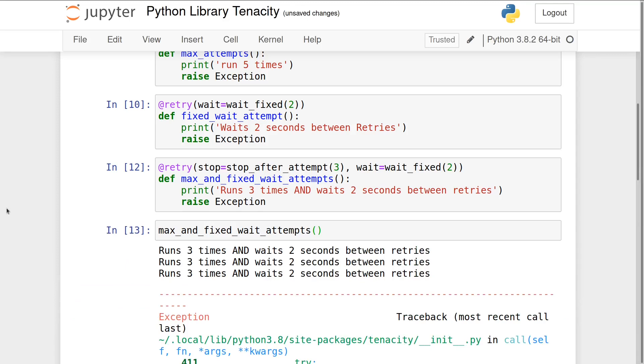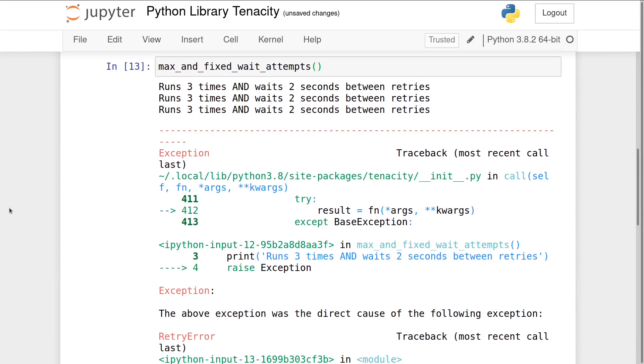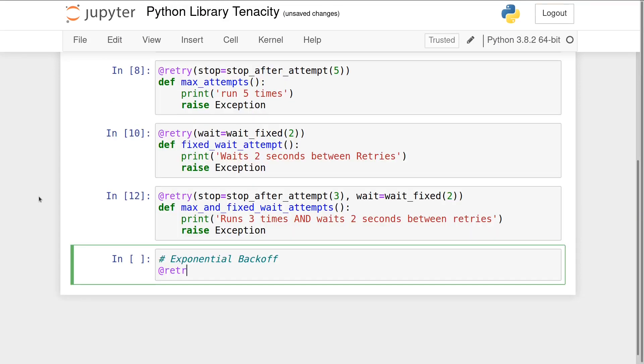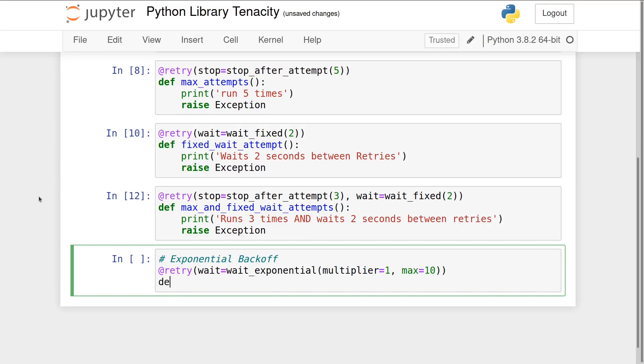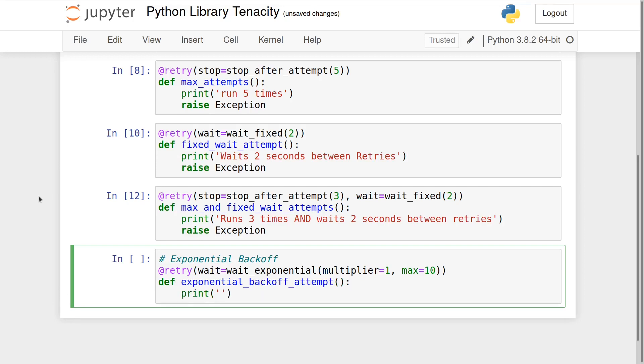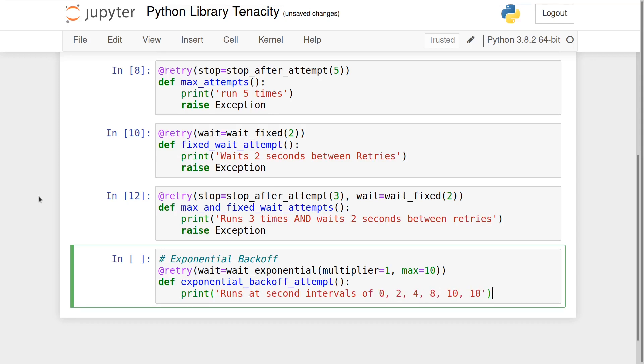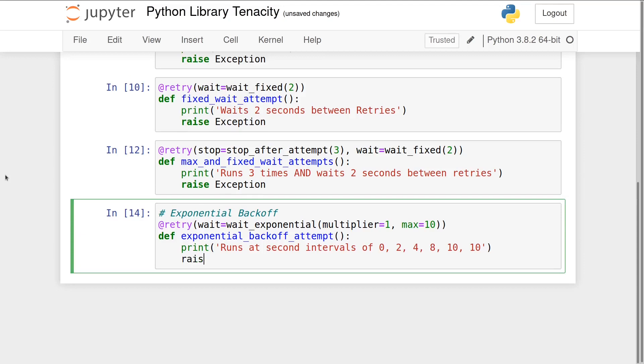Exponential backoff is another piece of functionality Tenacity implements. Exponential backoff means increasing the time between retries based on a multiplier, two by default. Exponential backoff is important for network calls where giving a server more time to recover may be important. This function retries immediately, then at 2, 4, 8, and finally 10 seconds before maxing out and retrying every 10 seconds.